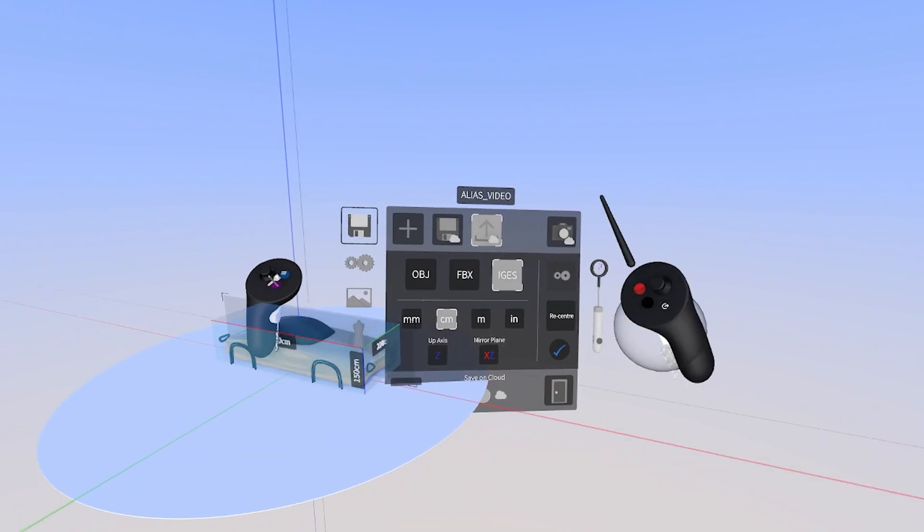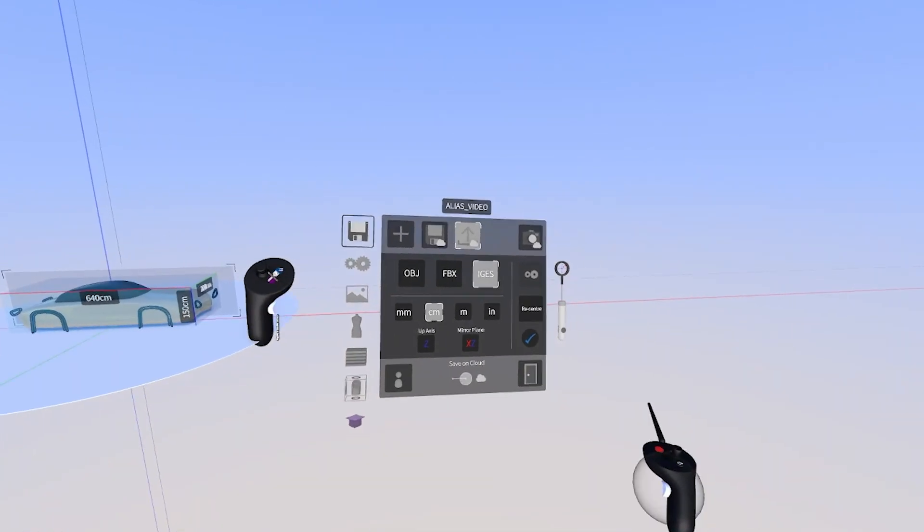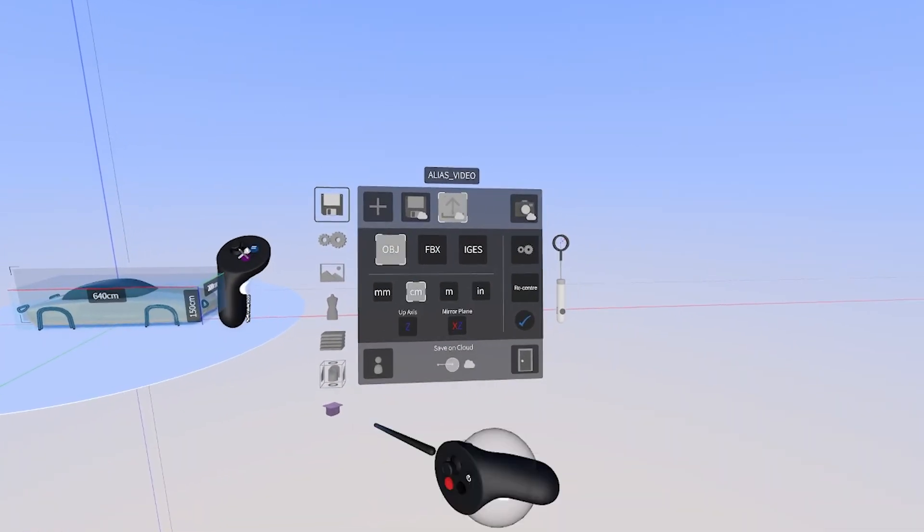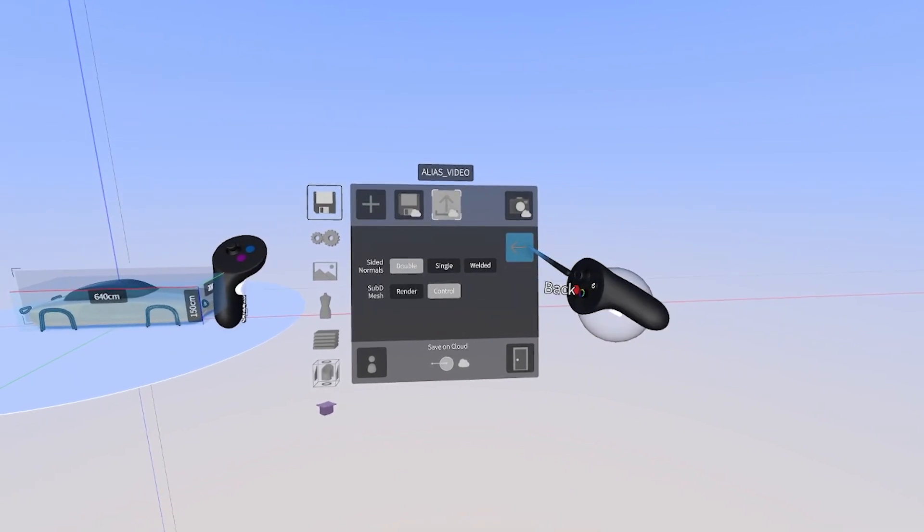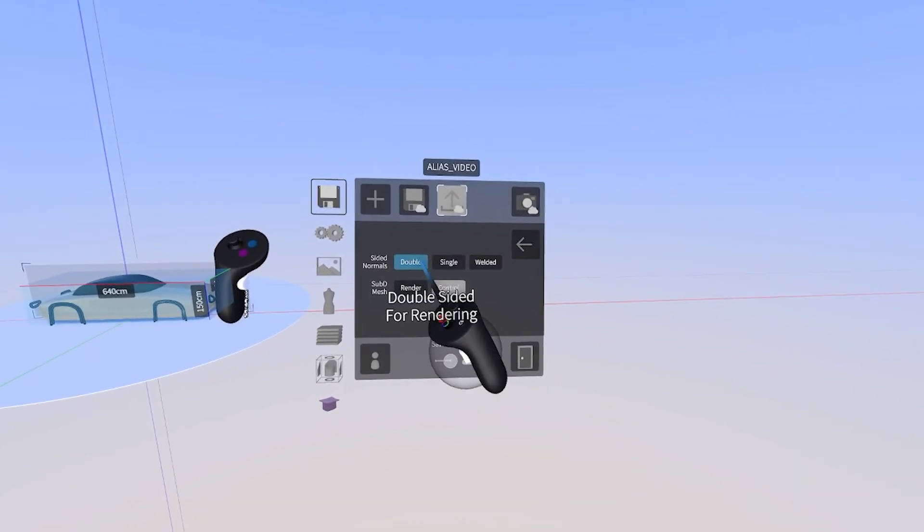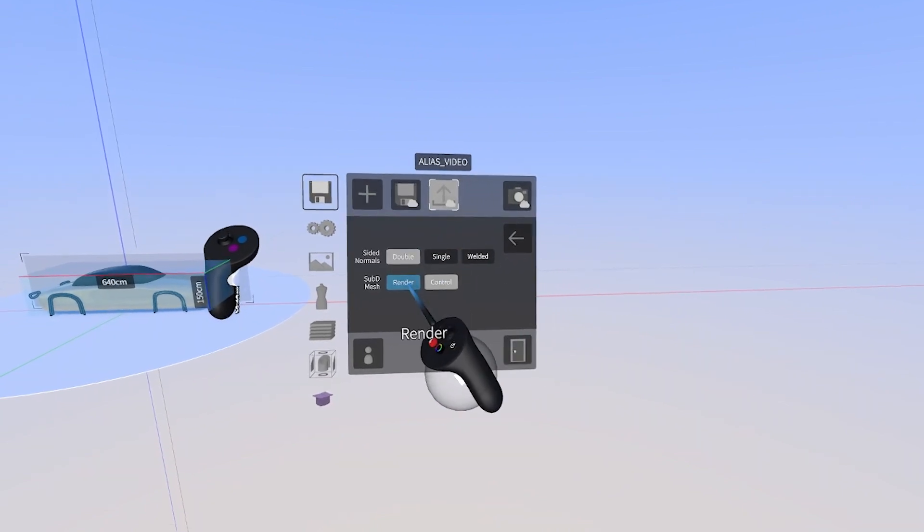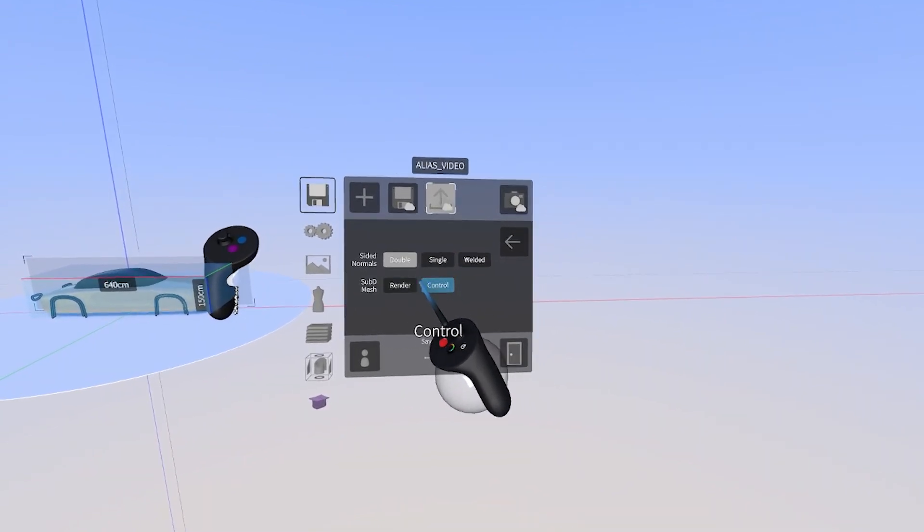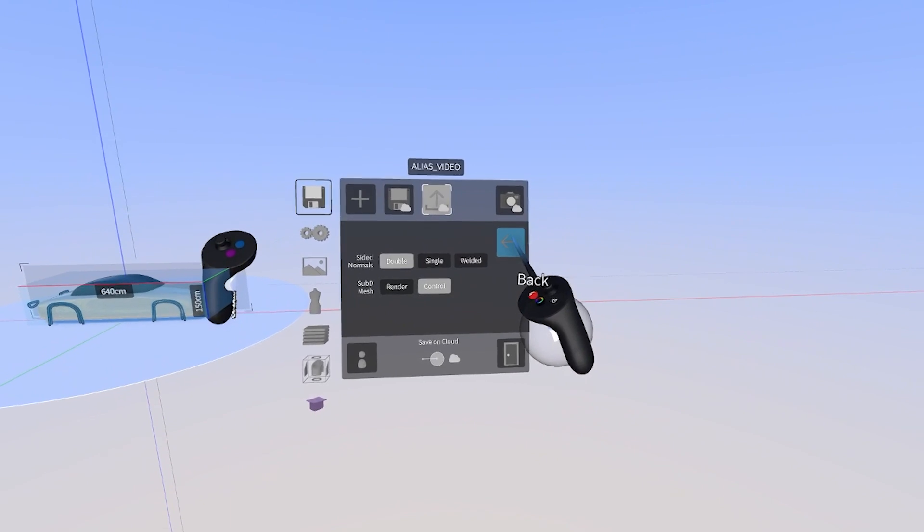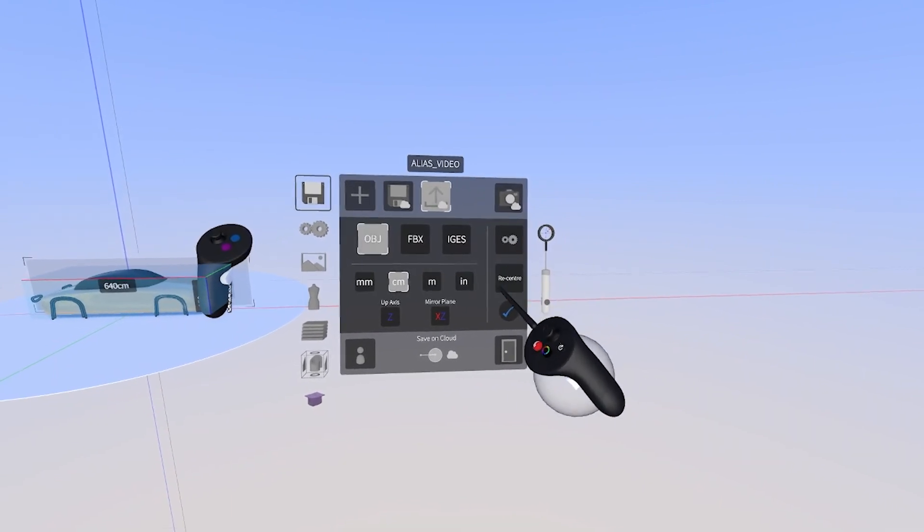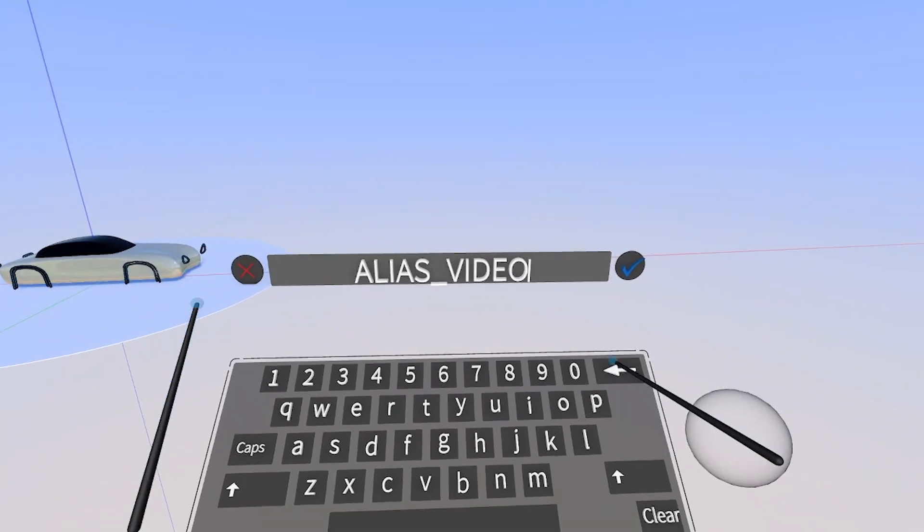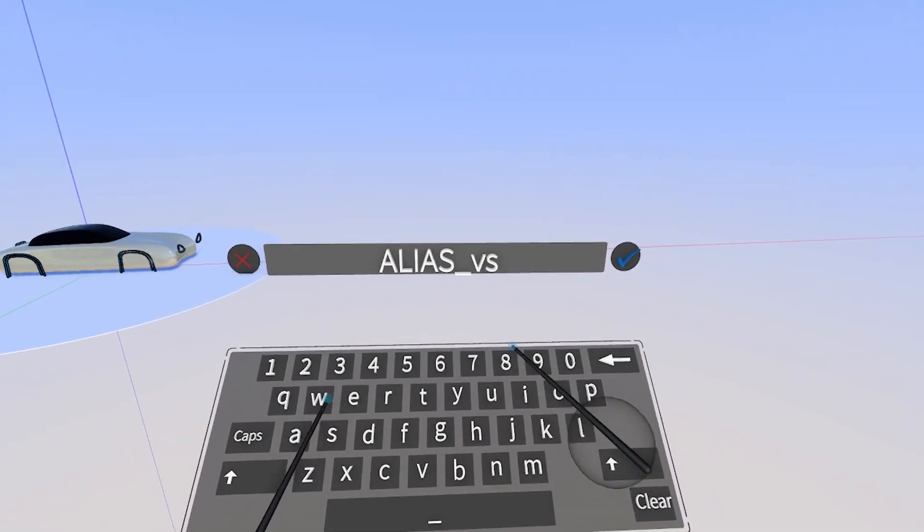Next, we'll export our Subd model by selecting OBJ, and then advanced options. Here, we'll select double-sided, and then export as a control mesh. This won't work if you export as a render mesh, so make sure you select control, and then press the back button, and keep the same settings as before for unit of measurement, up axes, and mirror plane.